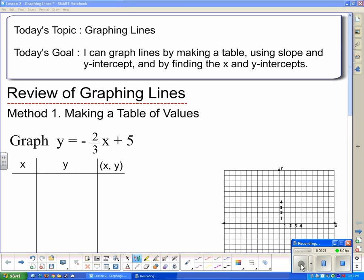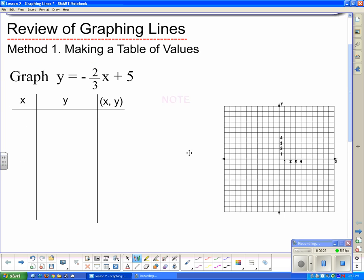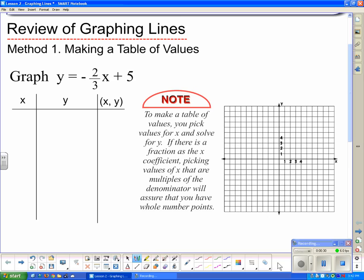Method 1 is making a table of values. To make a table of values you pick values for x and solve for y. If there is a fraction as the x coefficient, picking values of x that are multiples of the denominator will assure that you have whole number points.